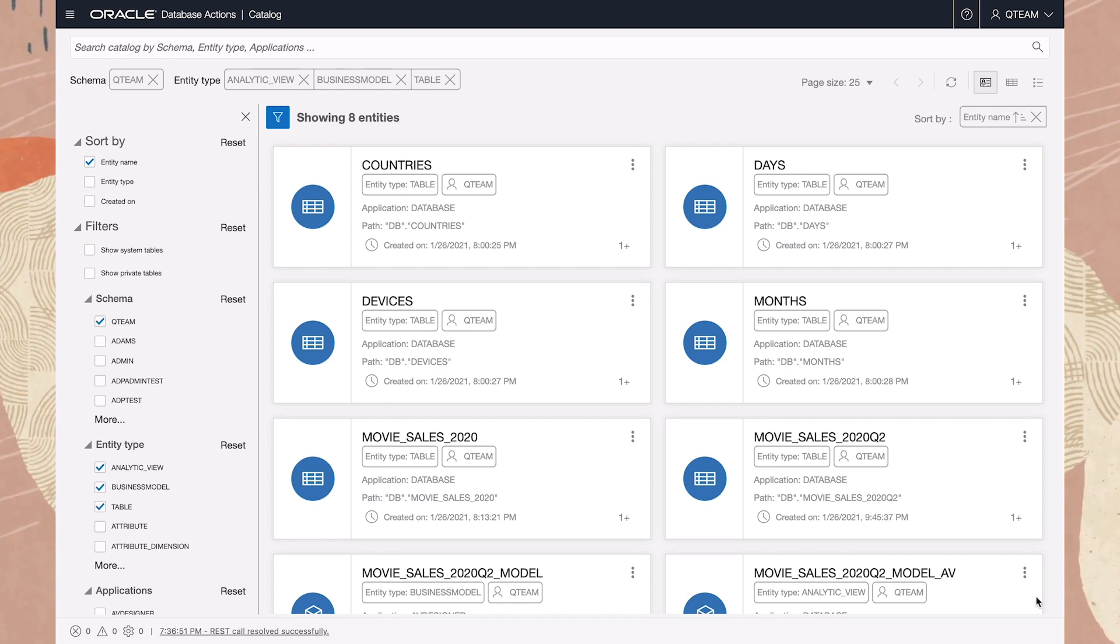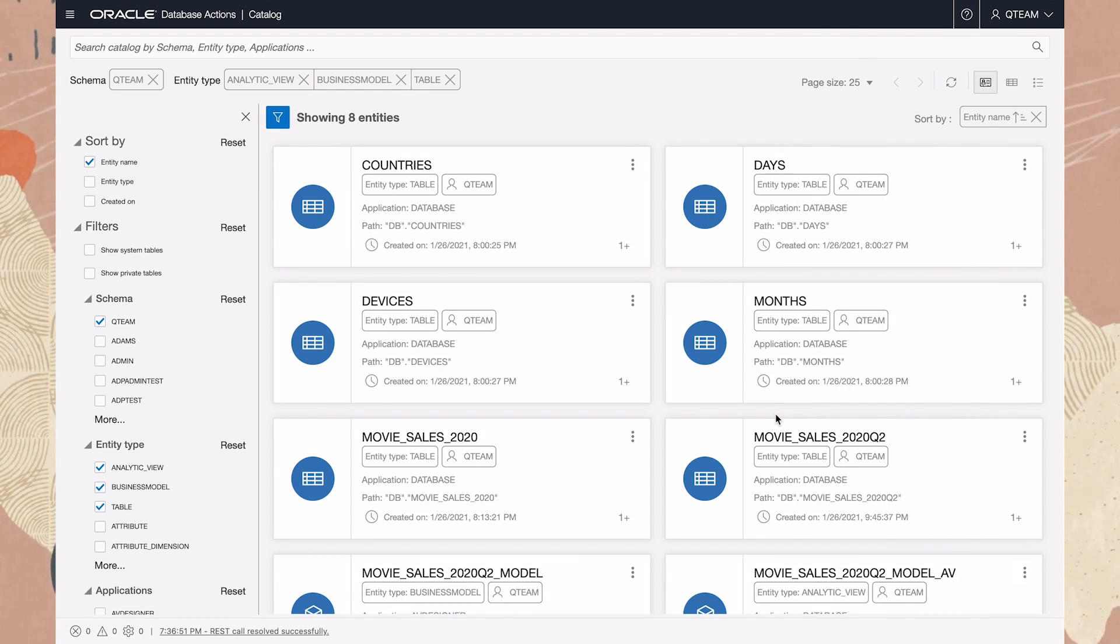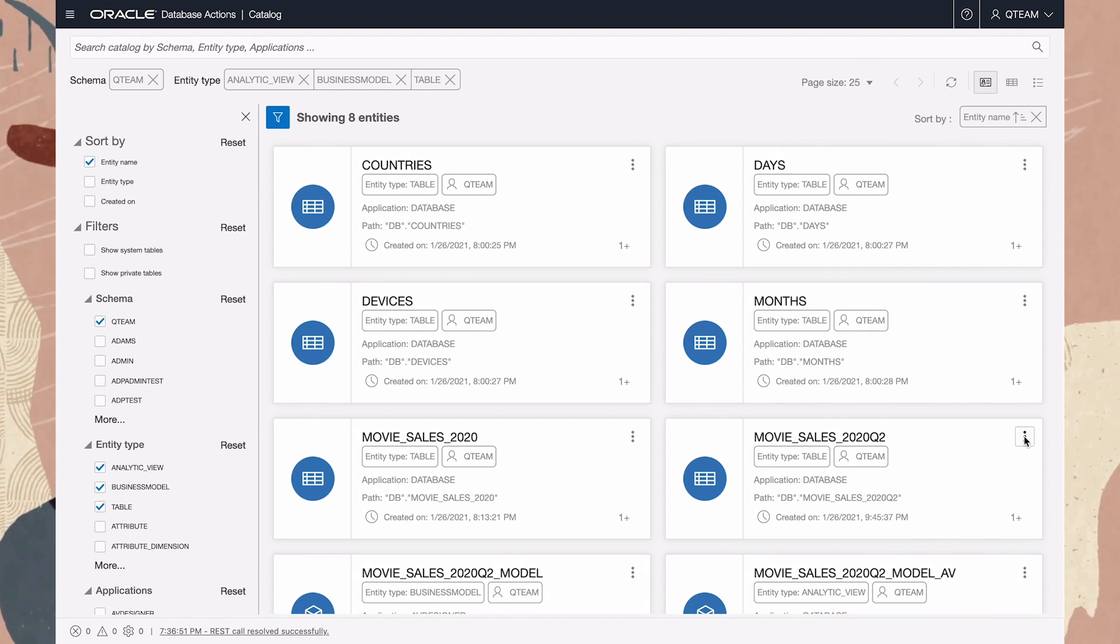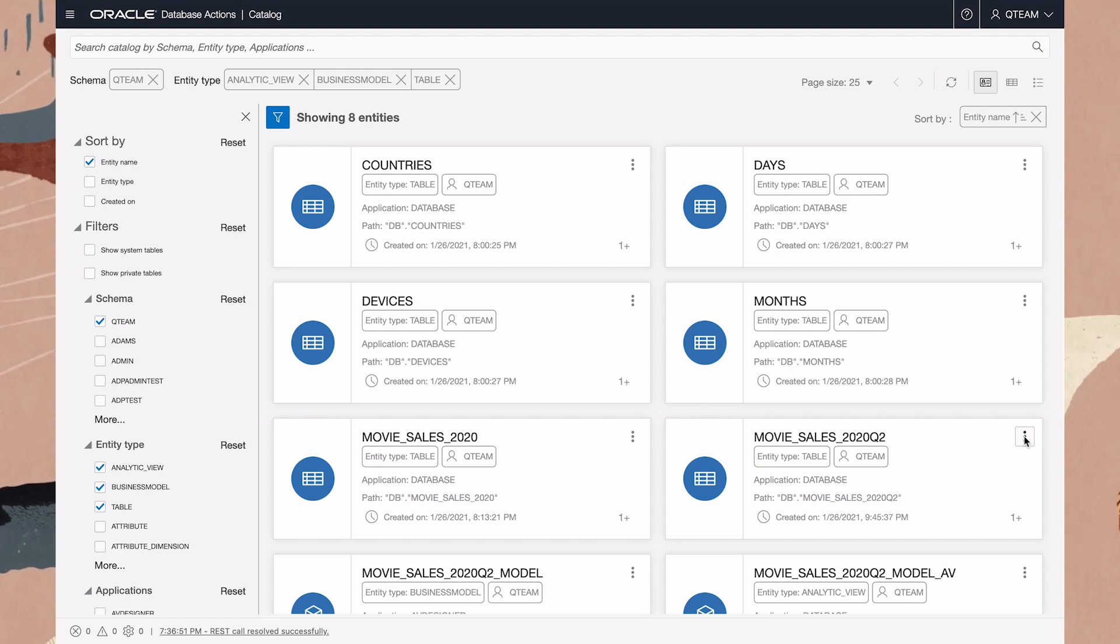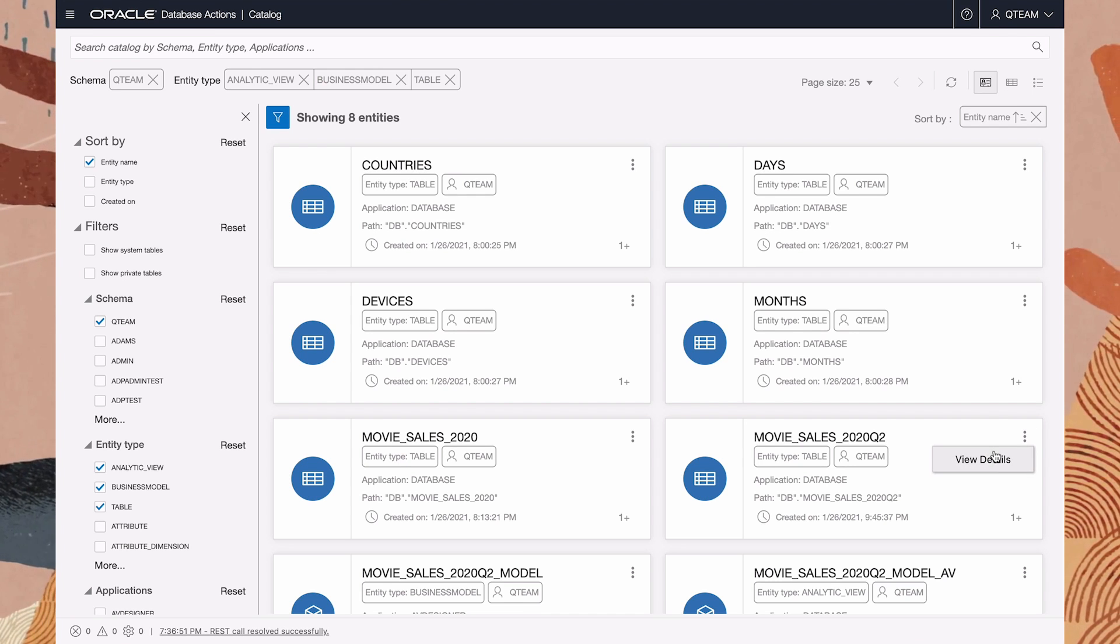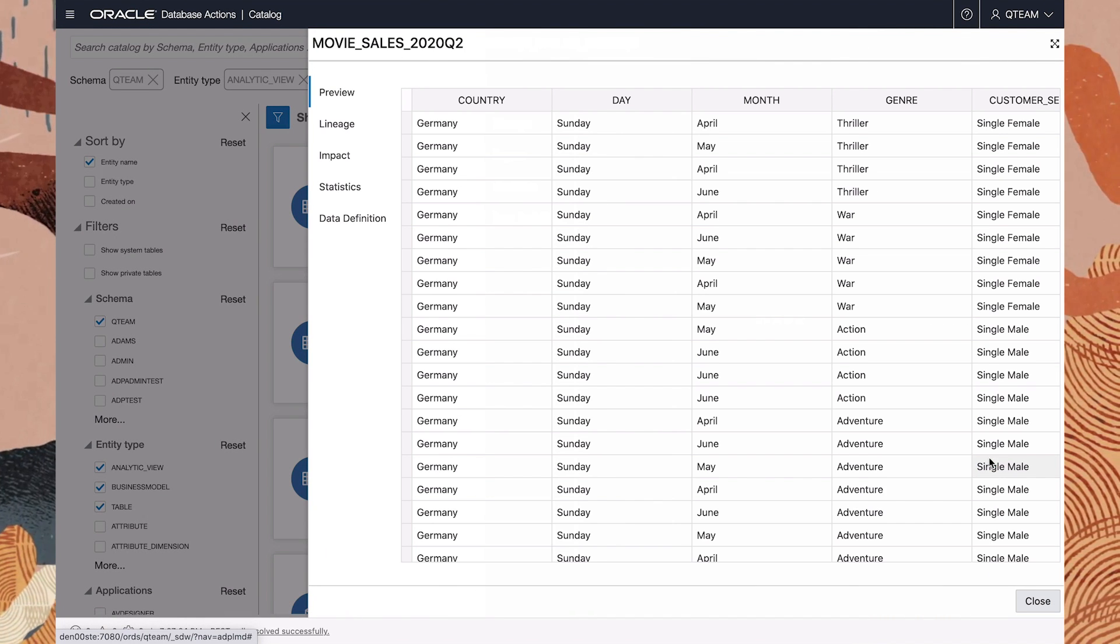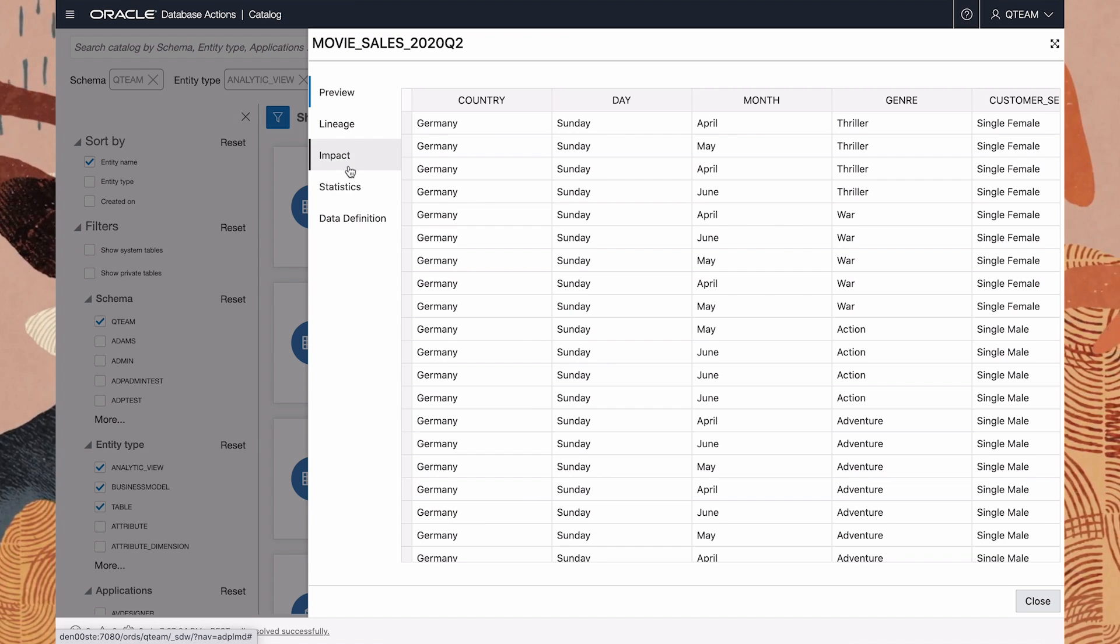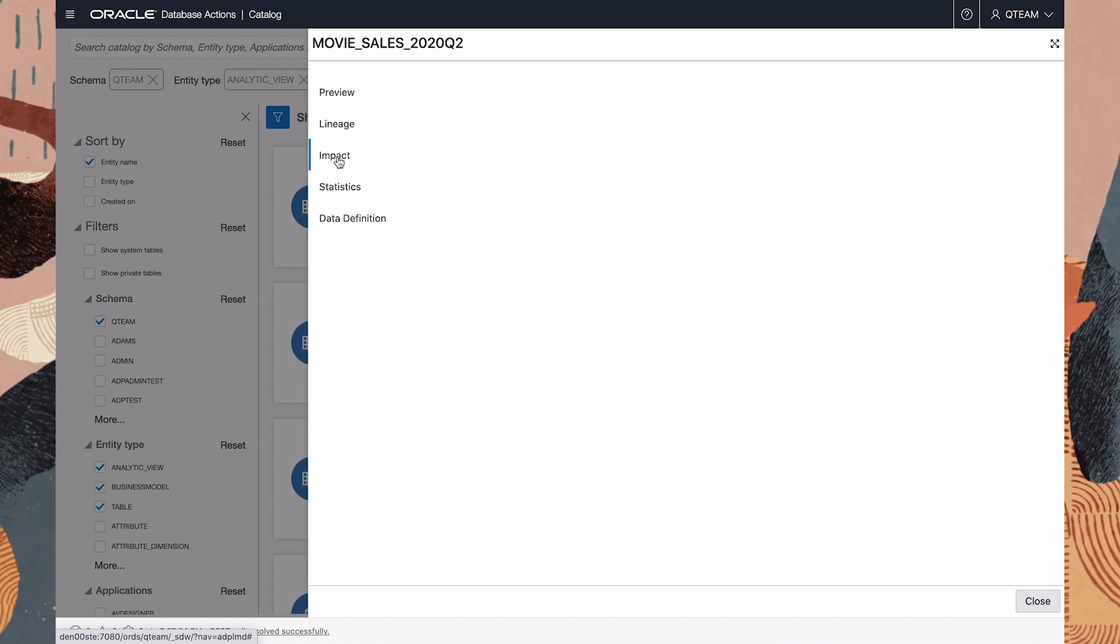Now, I'd also like to show you impact analysis. You might think of this in terms of lineage turned on its head. For example, let's view the impact analysis for table Movie Sales 2020 Q2, that we created in the data transforms tool.